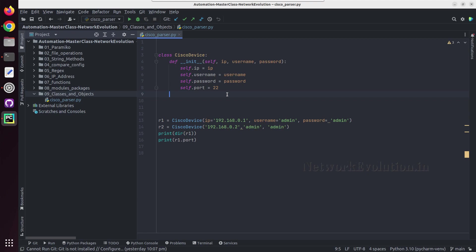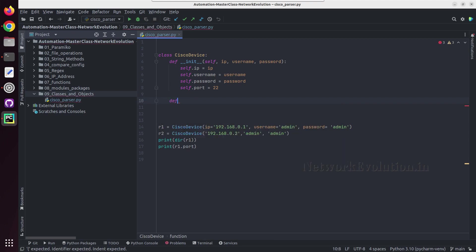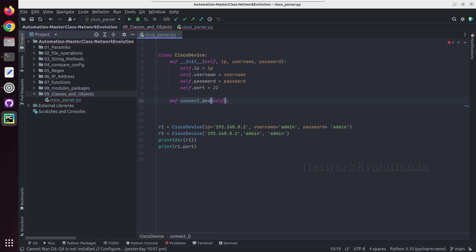So here I'll create a method. It is the same as how we define a function. I will call this connect. We can give any name here, for example you can give connect_device or anything. And by default you can see PyCharm is adding self.